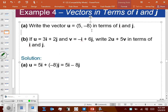For example: write the vector (5, -8) in terms of i and j. That gives us 5i - 8j. The vector u is in the fourth quadrant — you move 5 unit vectors to the right and 8 unit vectors downward.